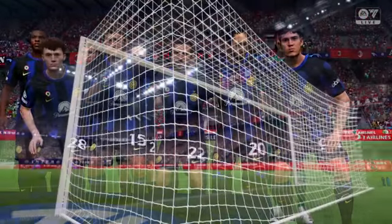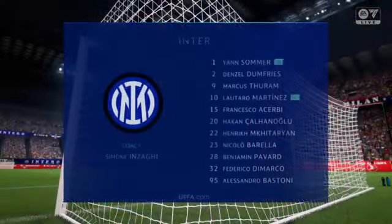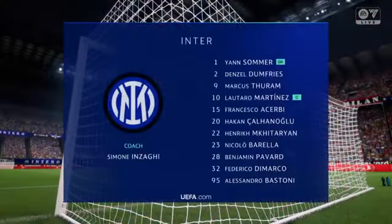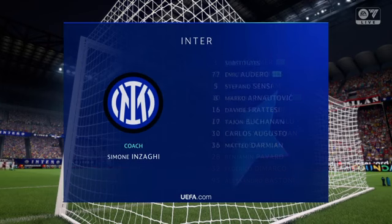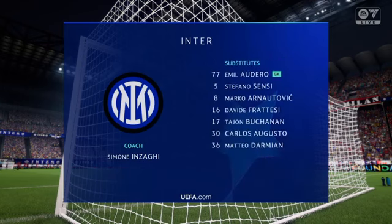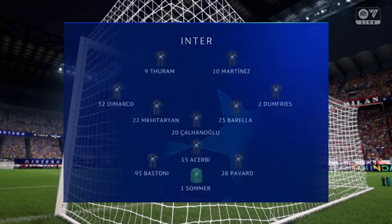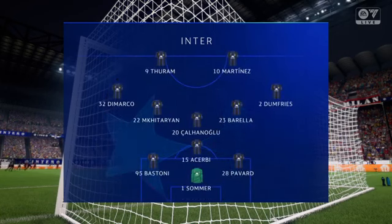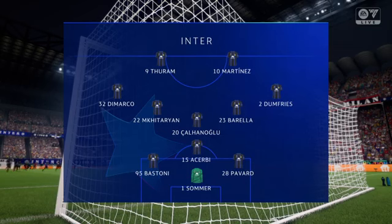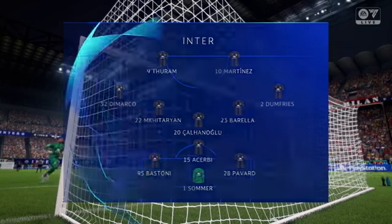And a look at the Inter team. Jan Zommer is the goalkeeper. Francesco Acerbi plays alongside Alessandro Bastoni in central defence. Nicolo Barella plays with Henrik Mkhitaryan in the centre of midfield, and leading the attack today, Lautaro Martinez plays alongside Marcus Thuram.